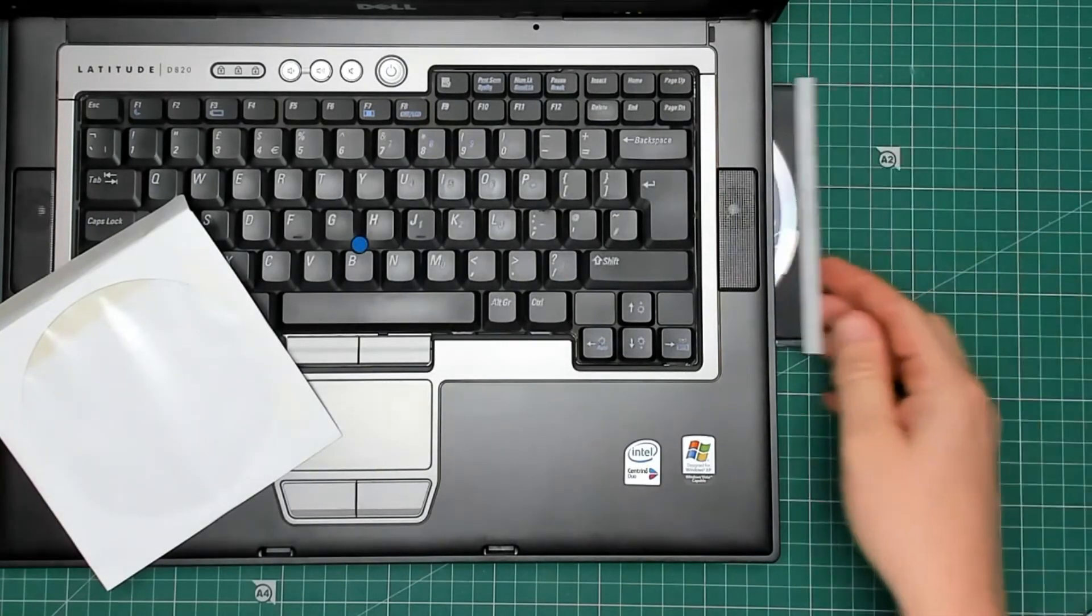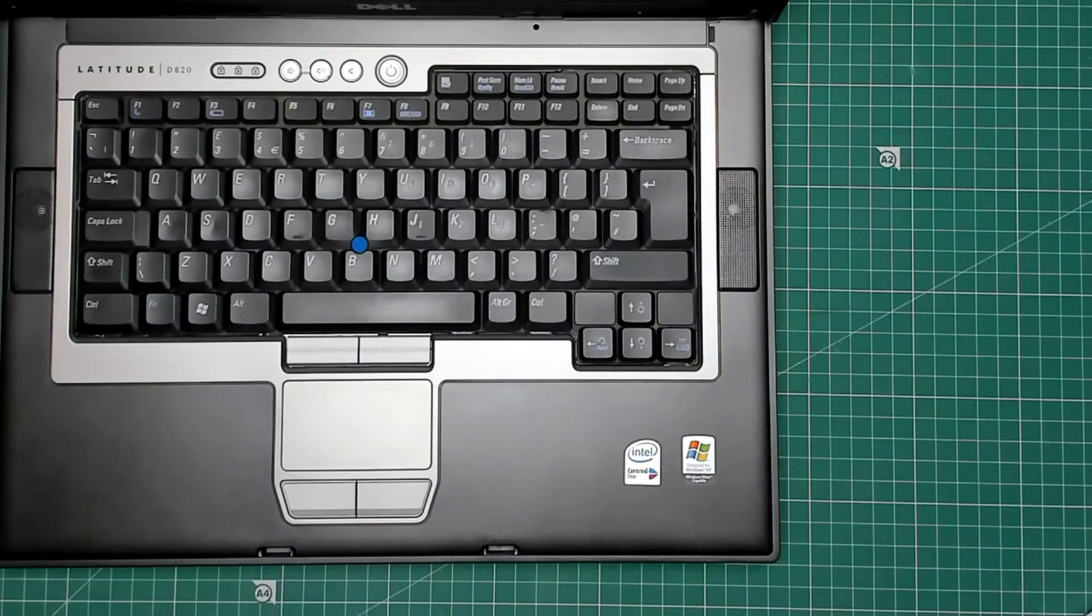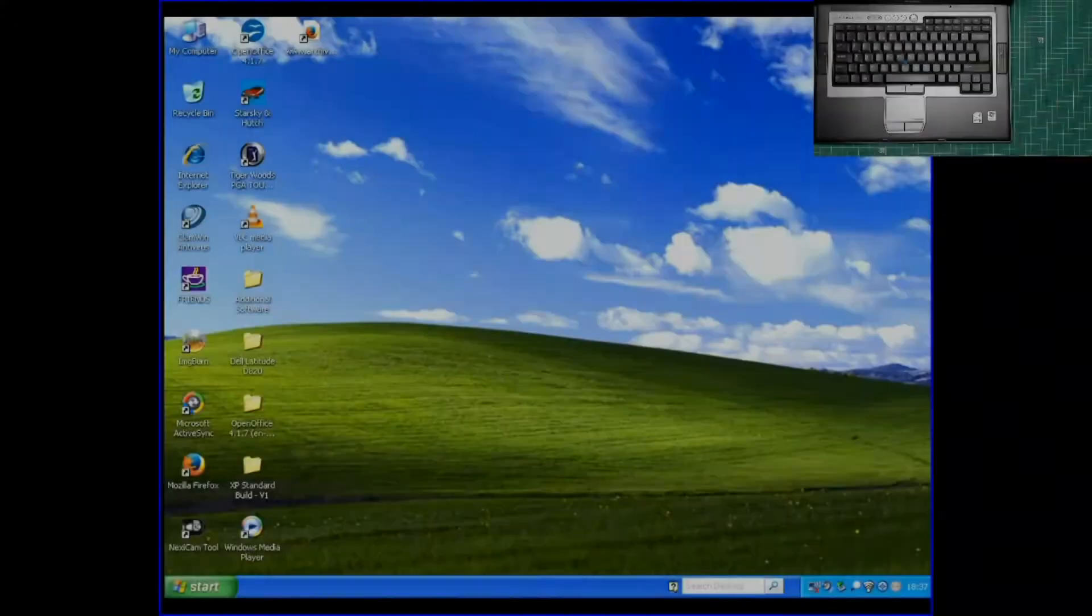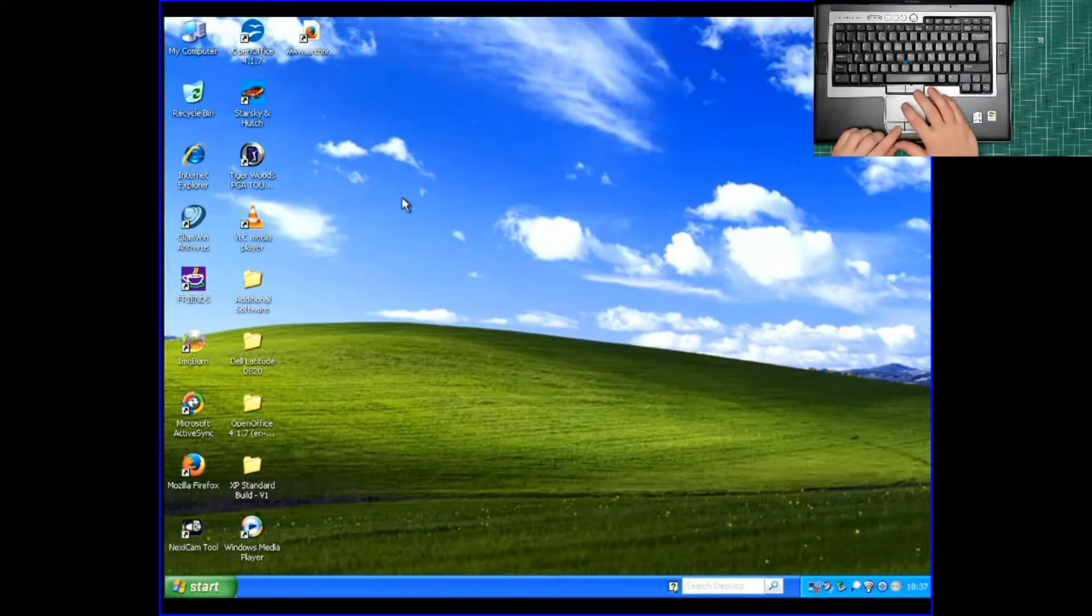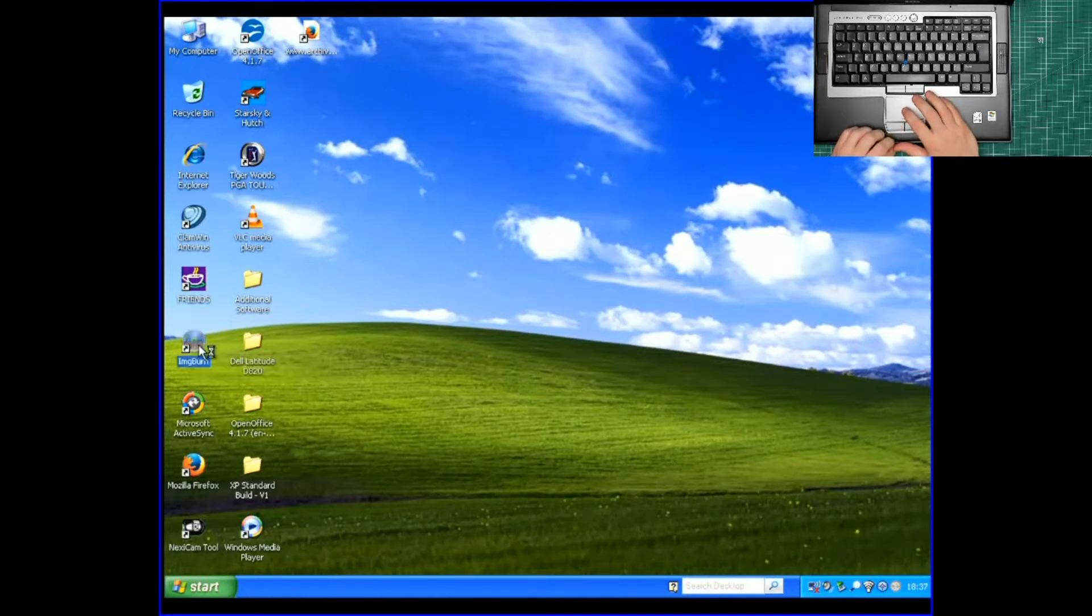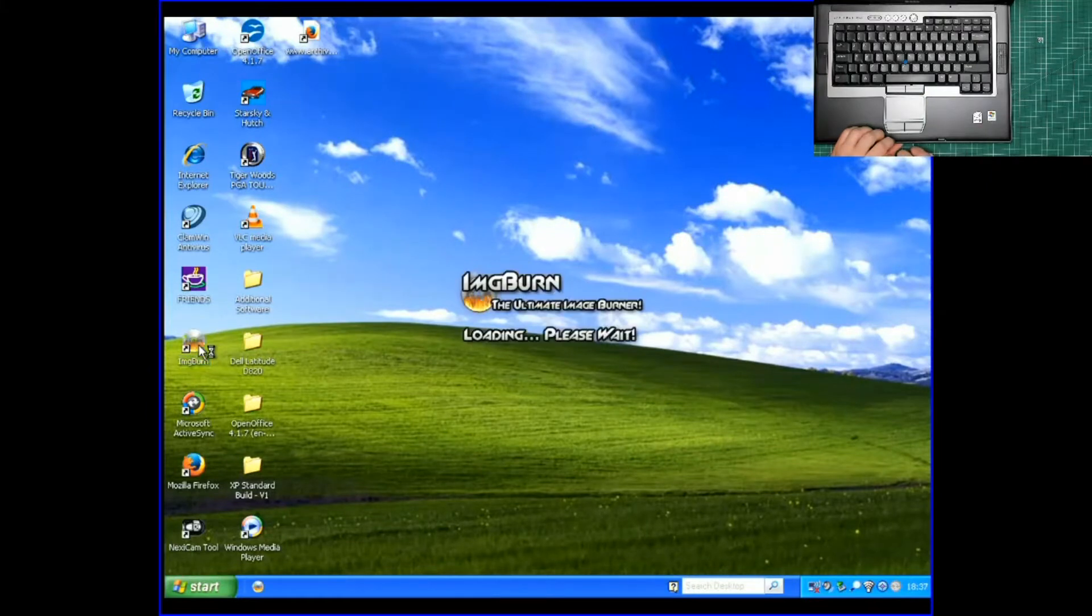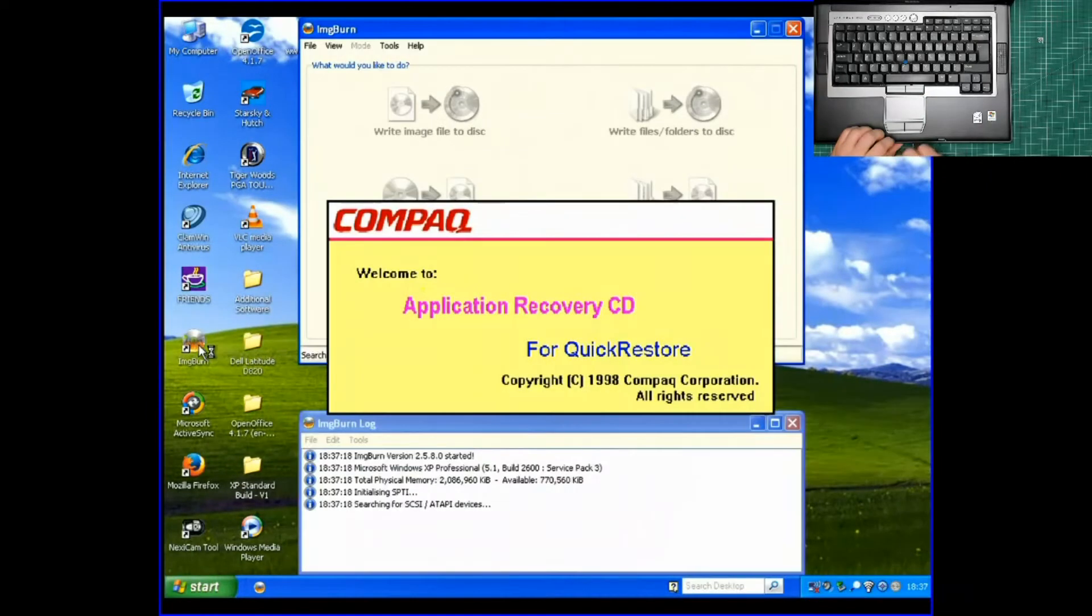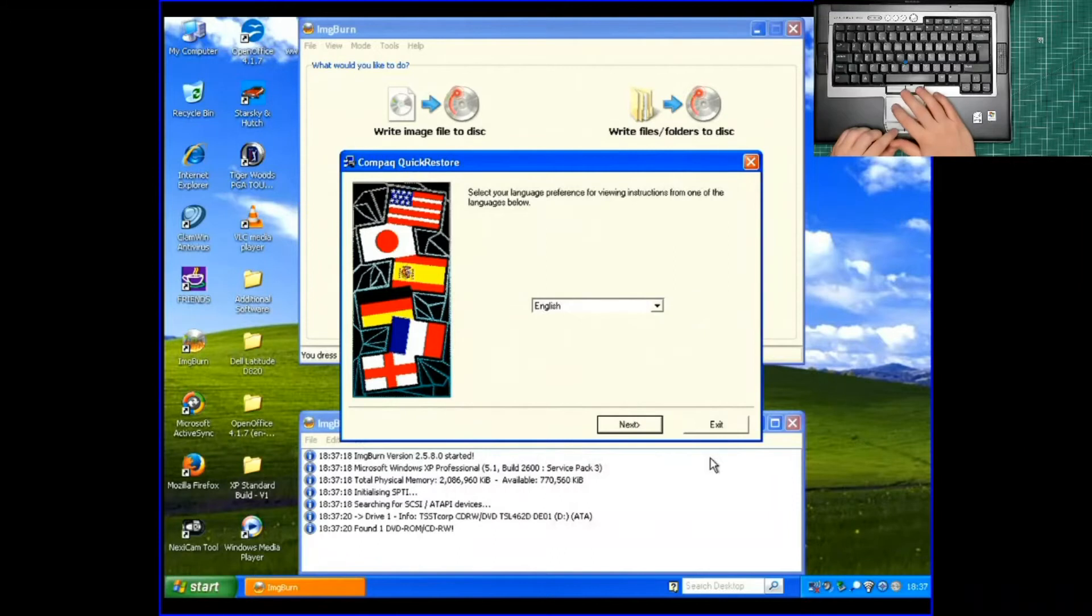Put the disk in. Let's see what happens now then. The program I'm going to use to create a disk image is called Image Burn or IMG Burn. Now I suspect the Compaq Disk is going to try and auto run. Yeah, but we don't want that. So I'm going to quit that straight away.